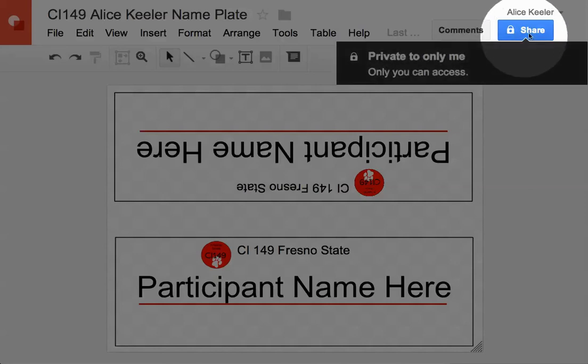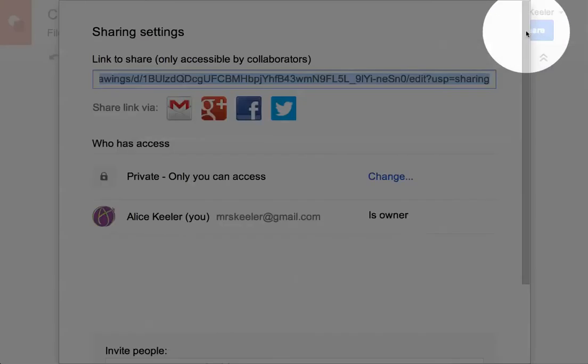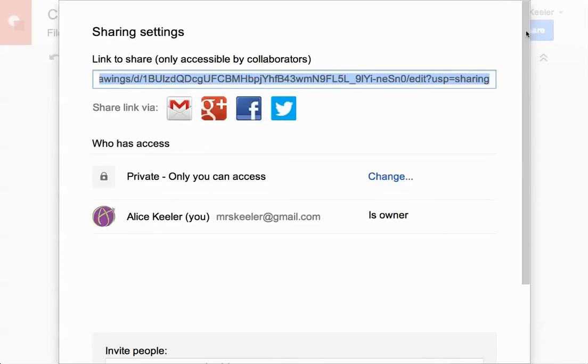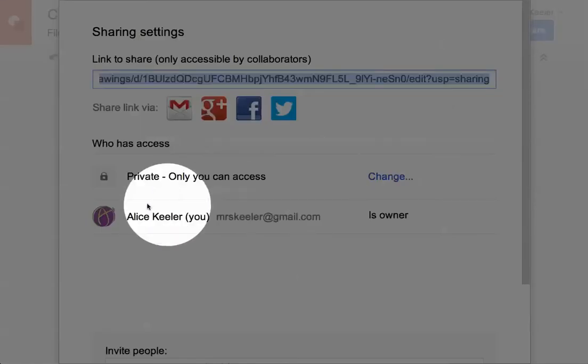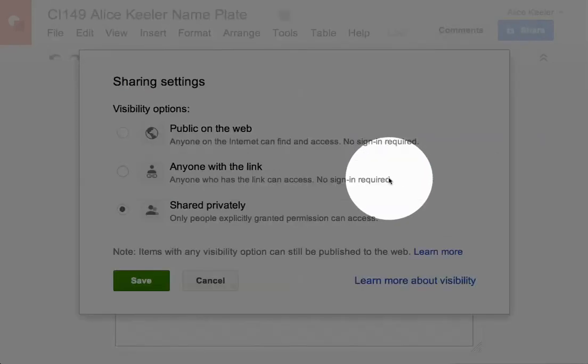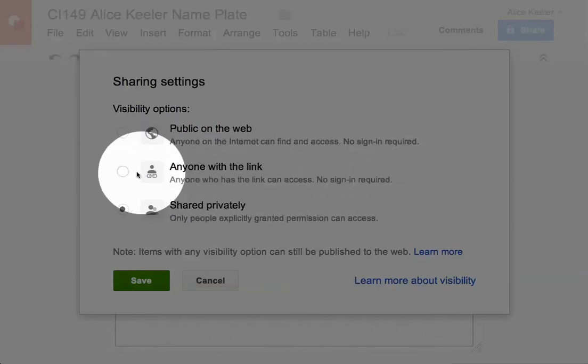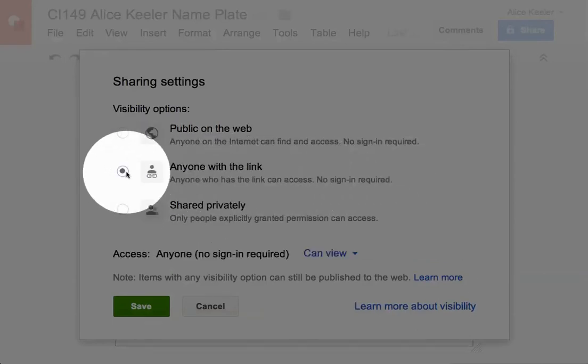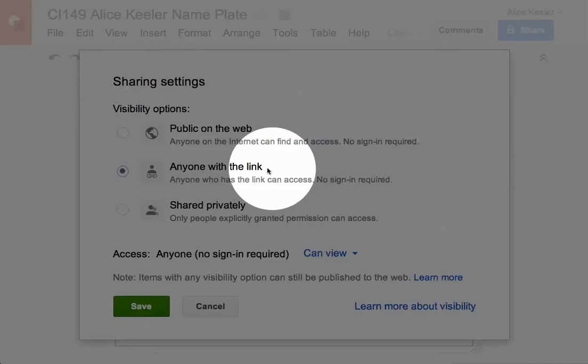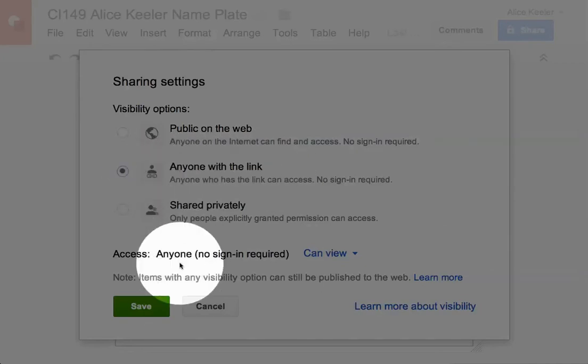So you do want to click on this blue share button. So go ahead and click on the blue share button. And then what you're looking for here is that this document is private and we want to change it. So let's go ahead and click on change. And you can leave it as private if you want. But I'm going to change it to anyone with the link. This is just kind of good practice. Anyone with the link. I'm going to hit save.